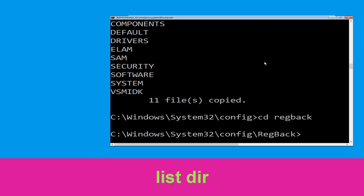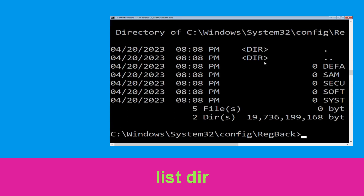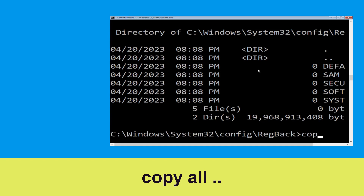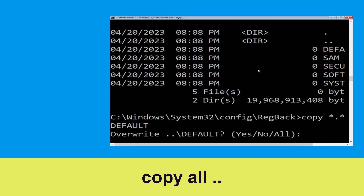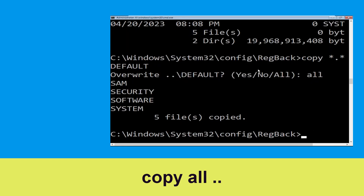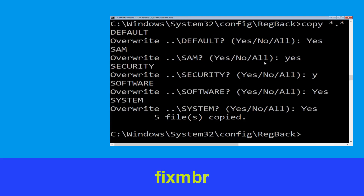Type: cd regback and hit Enter to execute the command. Then type: dir and hit Enter. Now type: copy *.* .. and hit Enter. Then type: all and hit Enter to execute the command.